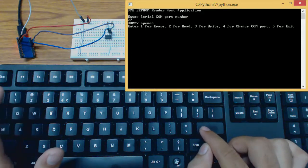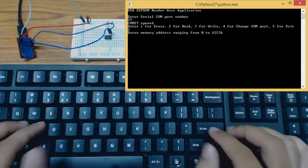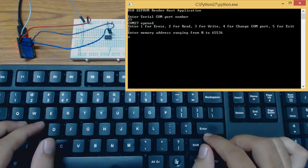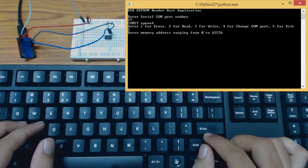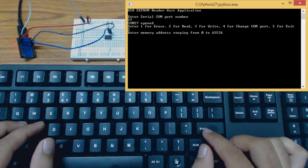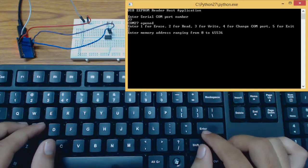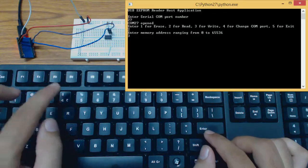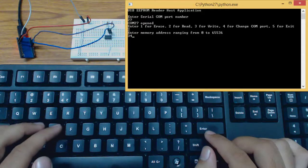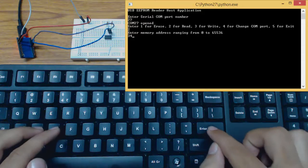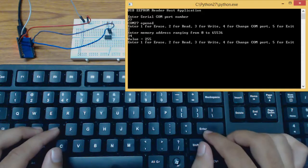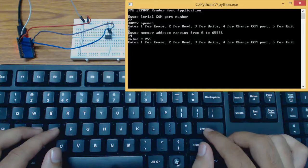Let's first try the read option. Now we need to enter the memory address ranging from 0 to 65536. This is the memory address range for the 512KB EEPROM. Entering the address 34. Current value at this address is 255.